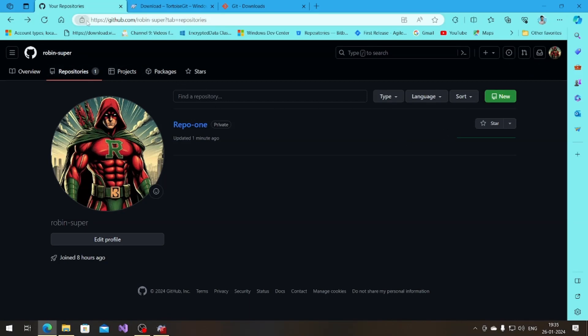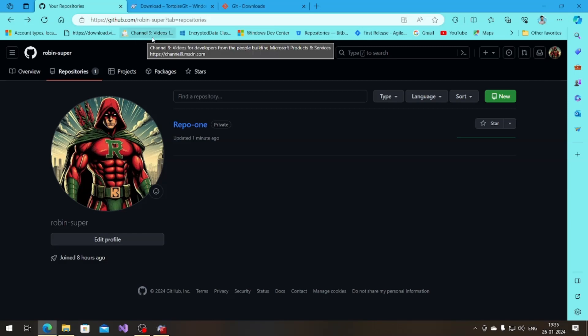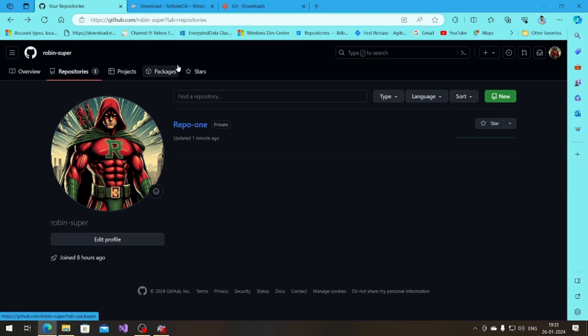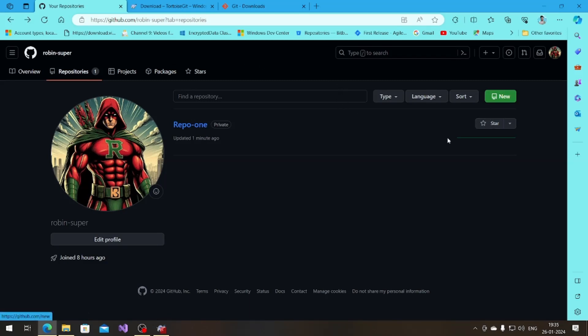Github is a source control system. There's other options also like bitbucket and anything. You can see there's already one repository in my github account.